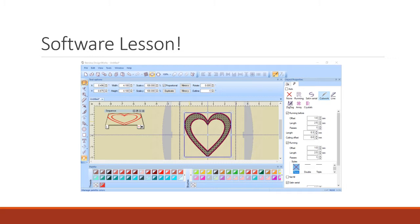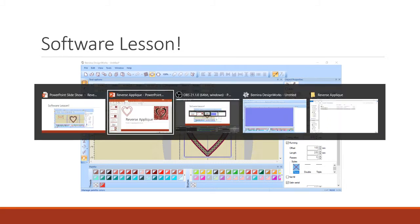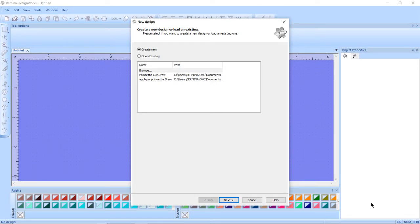So let's move on to our software lesson. I'm going to open up my Bernina DesignWorks software and do a create new file.